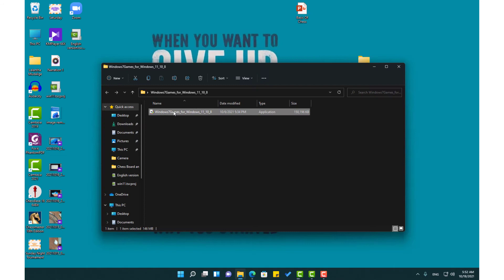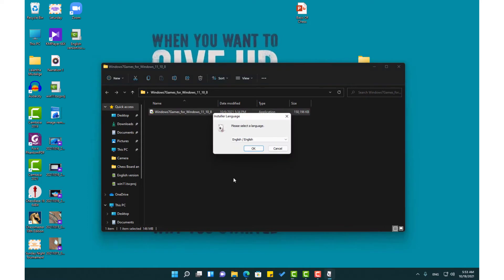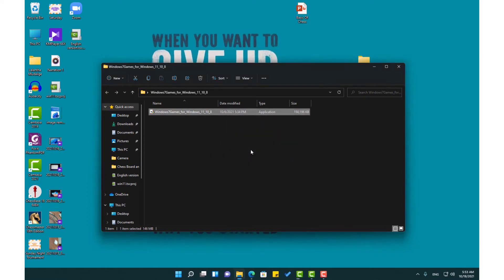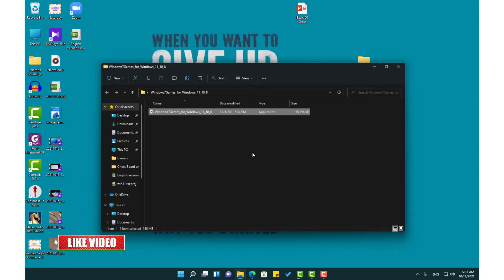Now you need to install this application at Windows level. Here you not only have Chess Titan software, you have all the games in Windows 7.